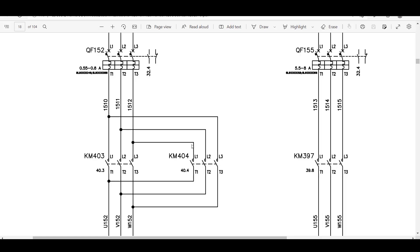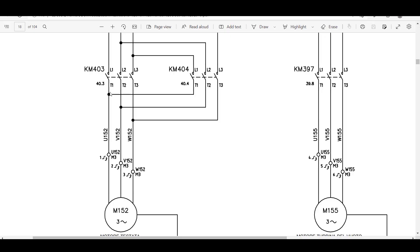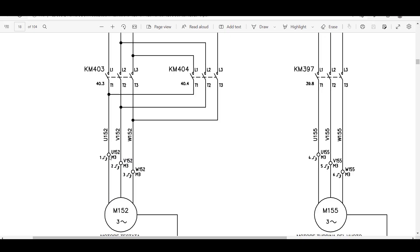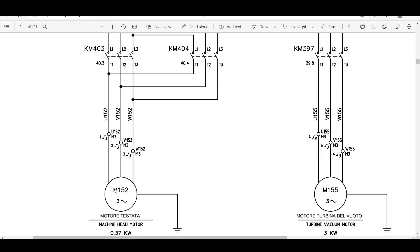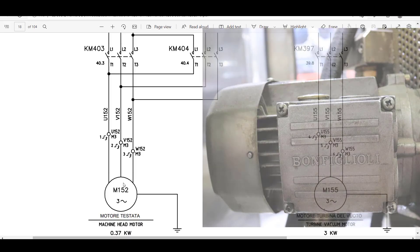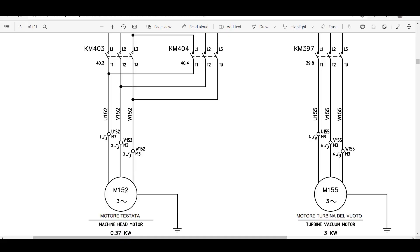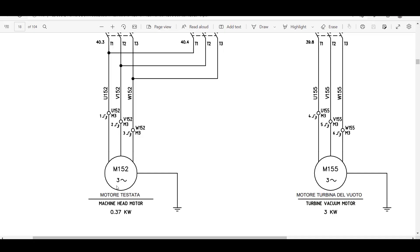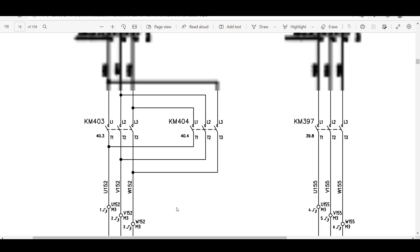Now let's go down and understand how this contactor is connected to the motor. The other end of this contactor — T1, T2, and T3 — is connected to three wires: U152, V152, and W152. M3 is your terminal strip. Terminal strips have connection points here: 1, 2, 3, and also 4, 5, 6. Going down, you get M152, which is the motor-specific identifier — M for motor, 15 is the page number, 2 is the column number. This motor is the machine head motor, rated at 0.37 kilowatt, three-phase, and it is grounded.